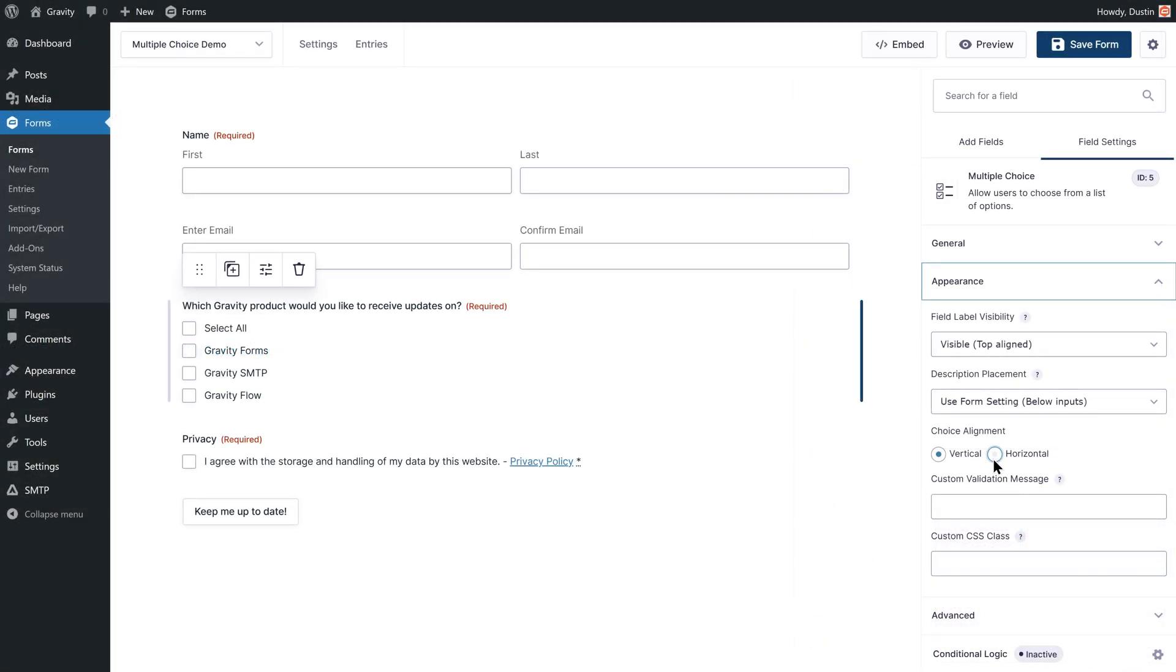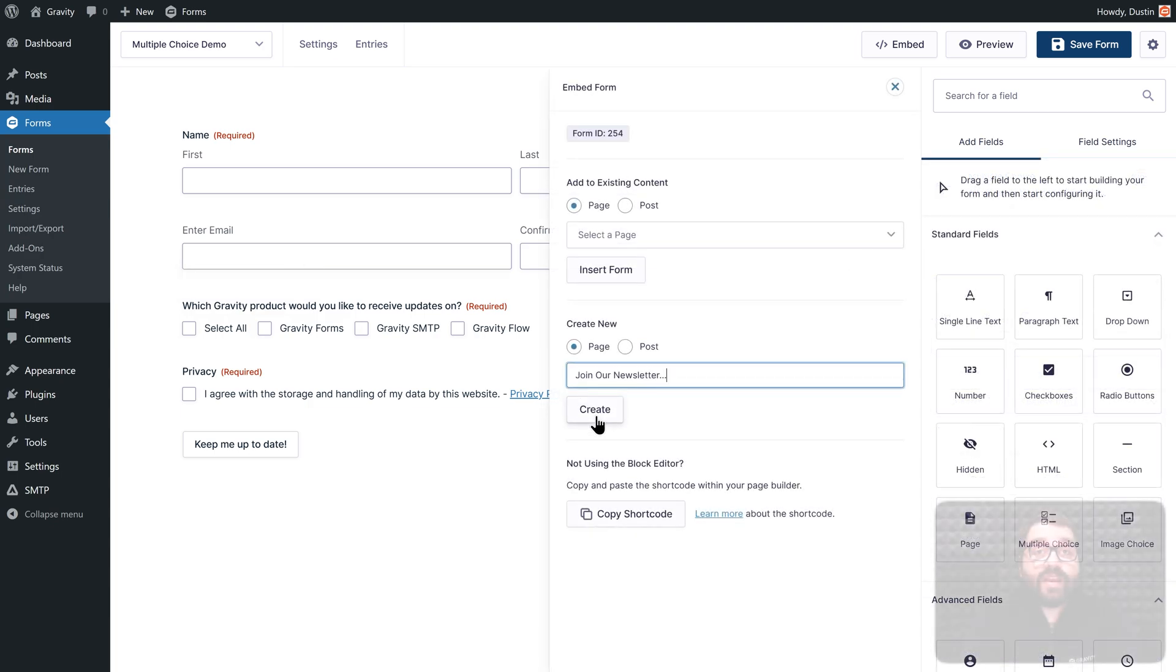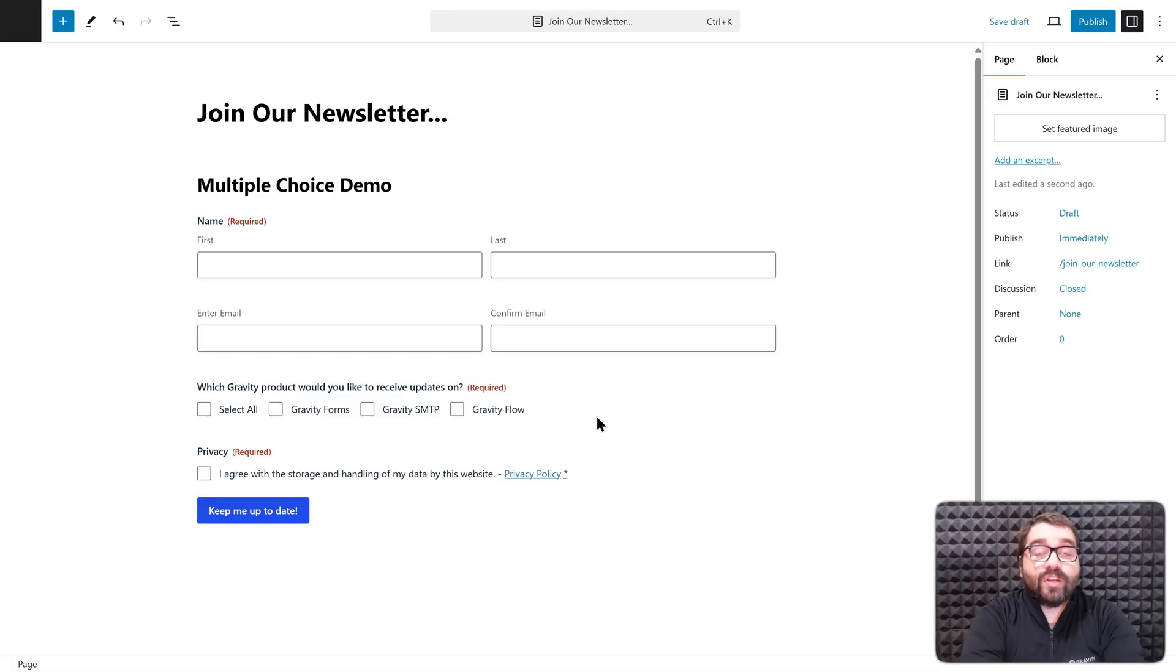From here, I'm going to change the choice alignment from Vertical to Horizontal. Then I'll embed my form on a new page and be up and running.